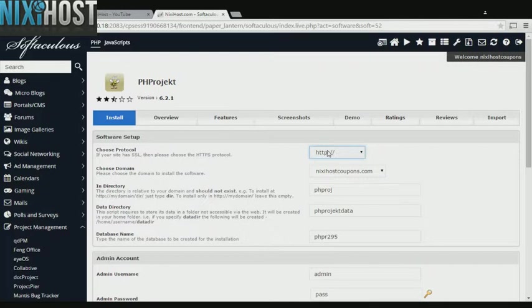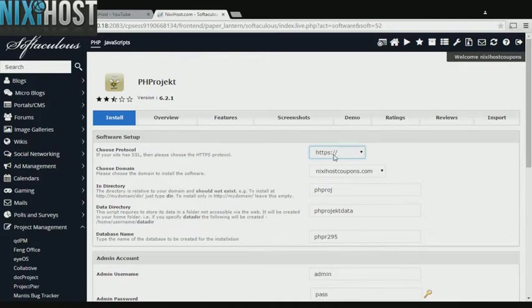If you have an SSL certificate, you can change the protocol to HTTPS. Otherwise, leave this default.